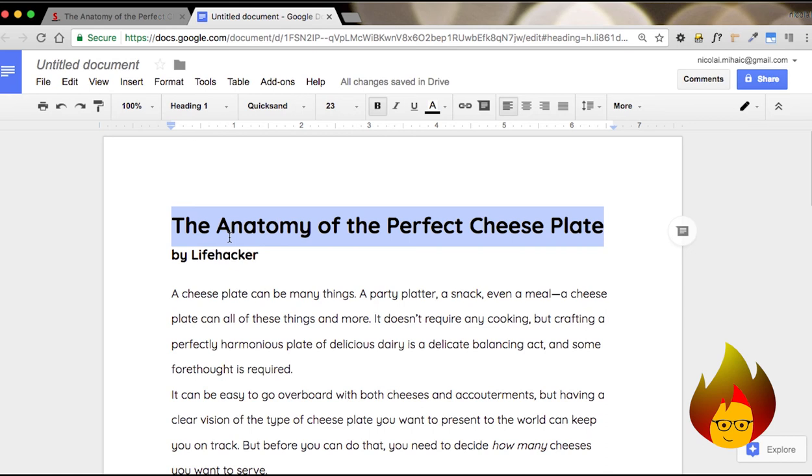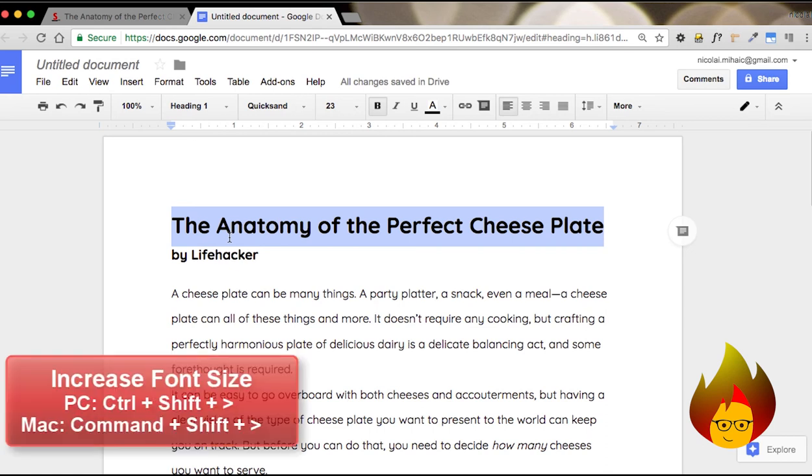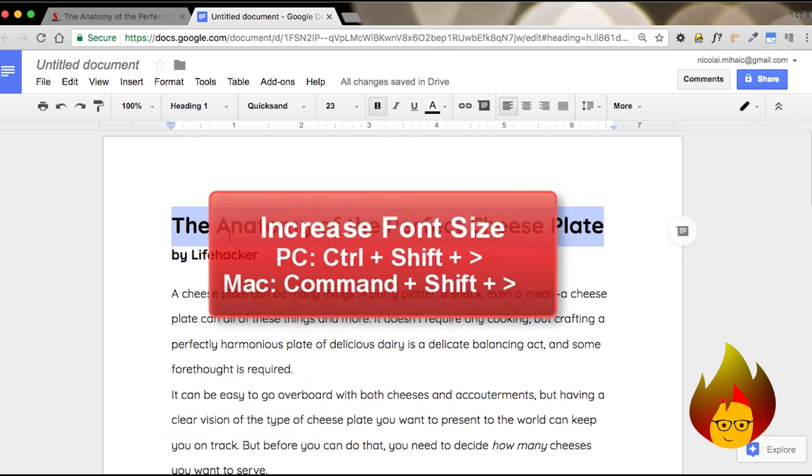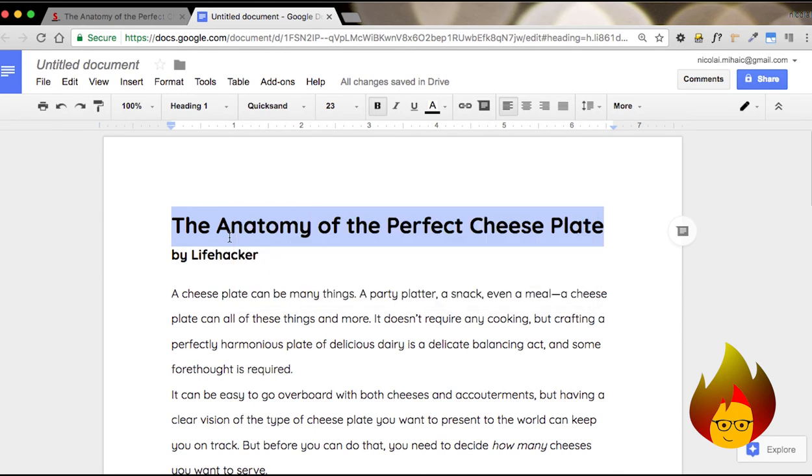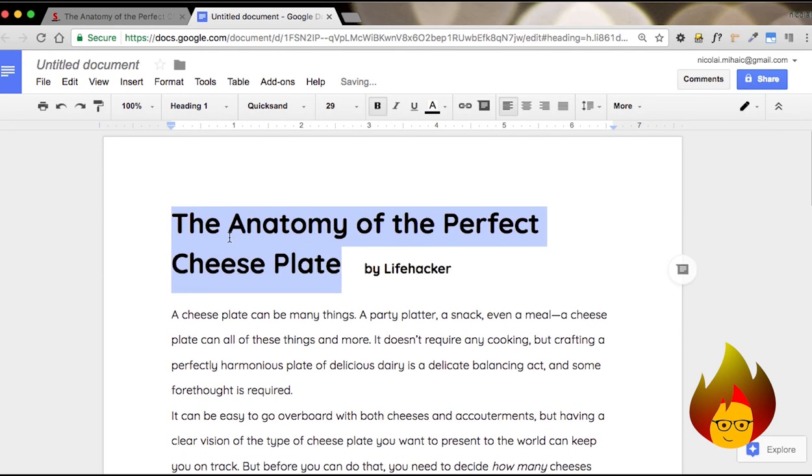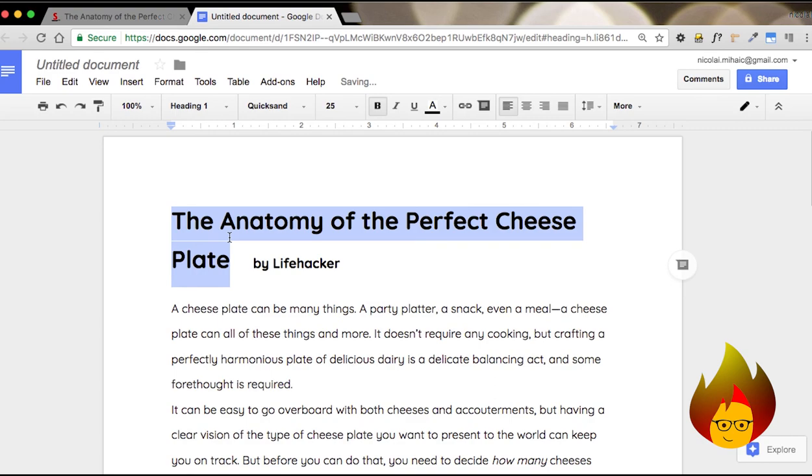In order to increase the font size, you hit Command Shift and the greater than sign. And this will increase font.